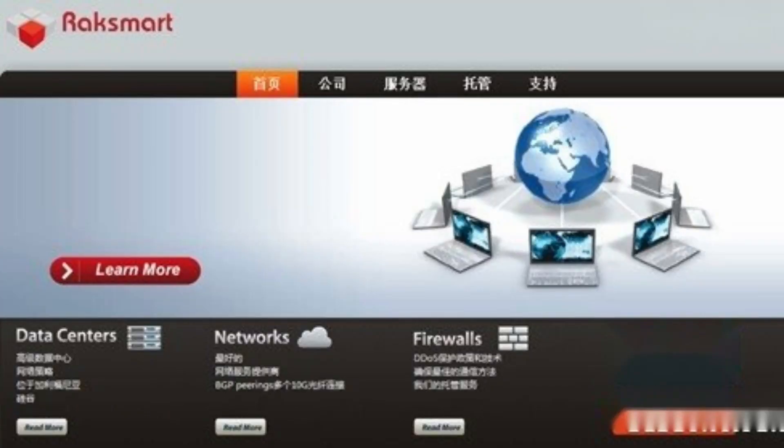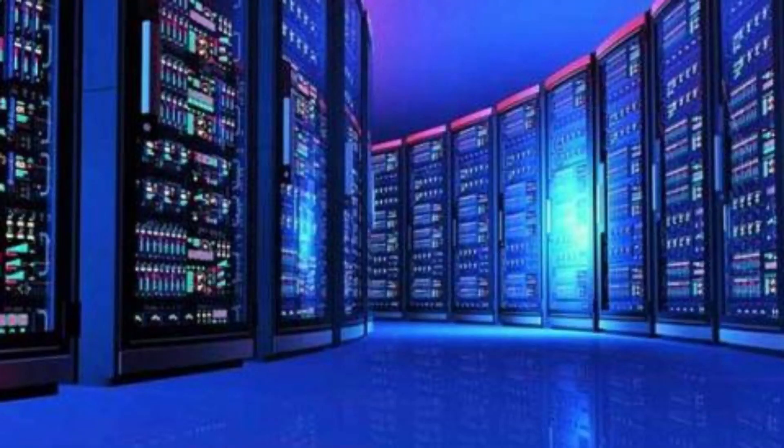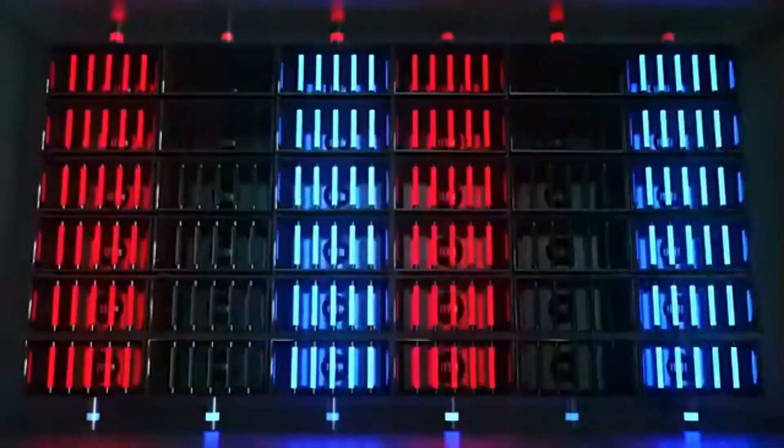RackSmart, powered by PEG TechInc, emerges as a distinguished leader in this space, providing cutting-edge cloud server solutions that cater to a variety of needs. For more information, visit their website at RackSmart.